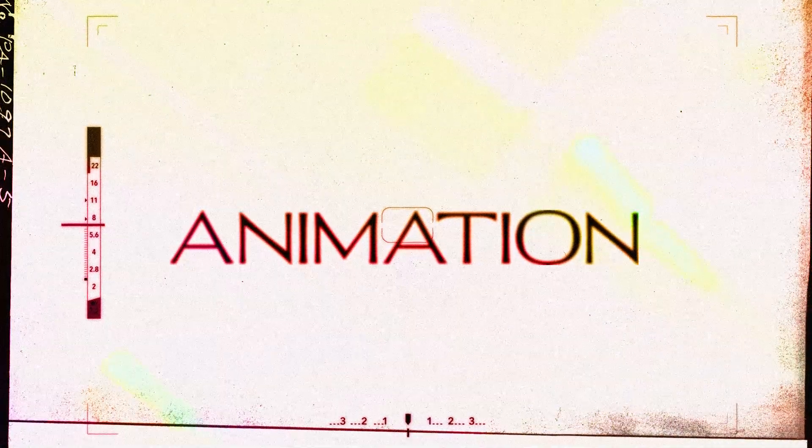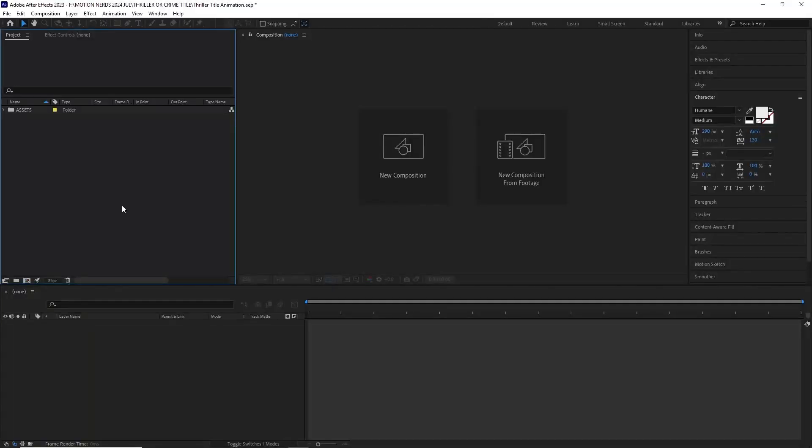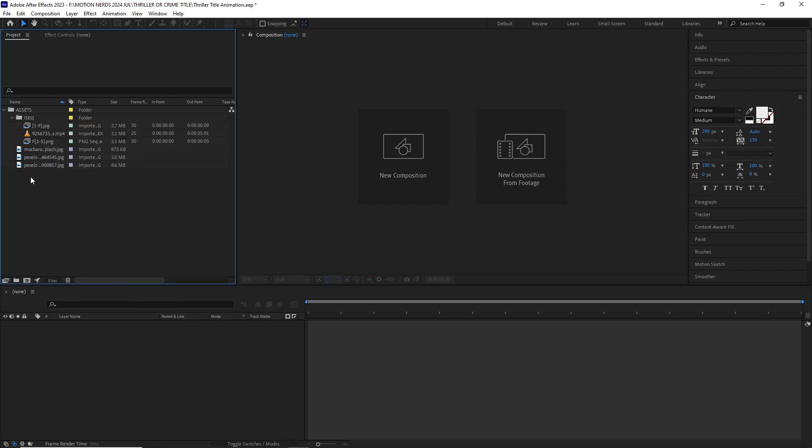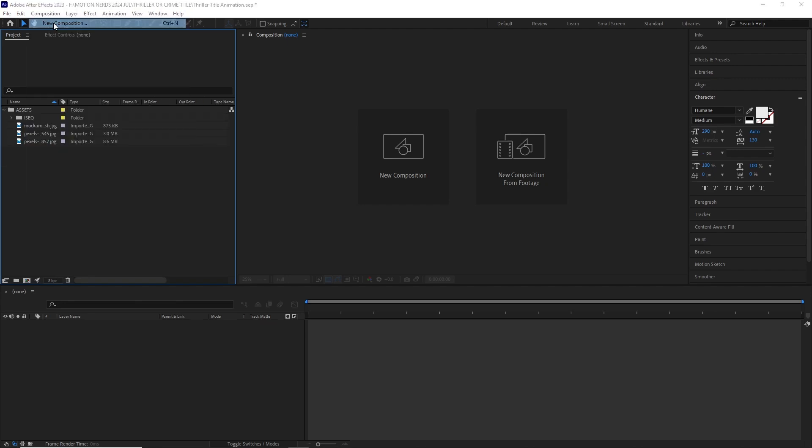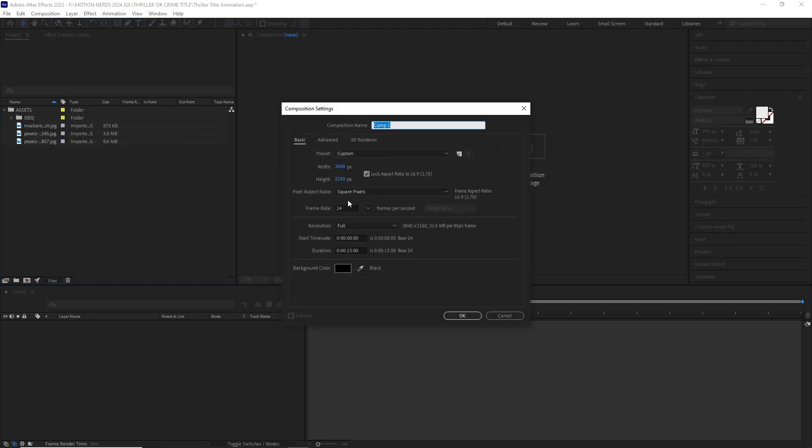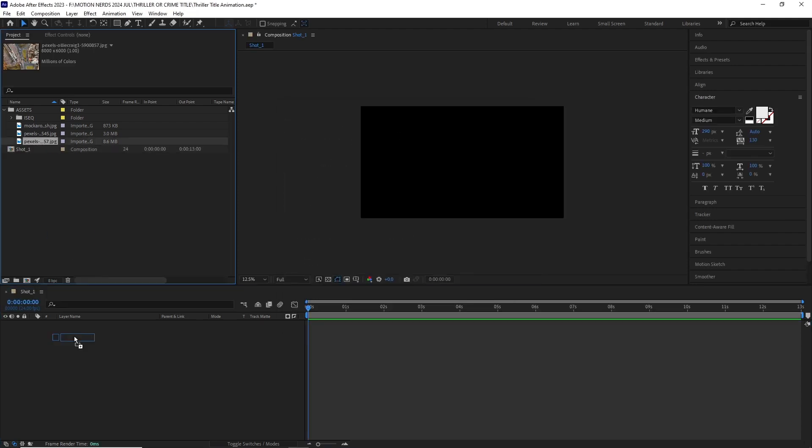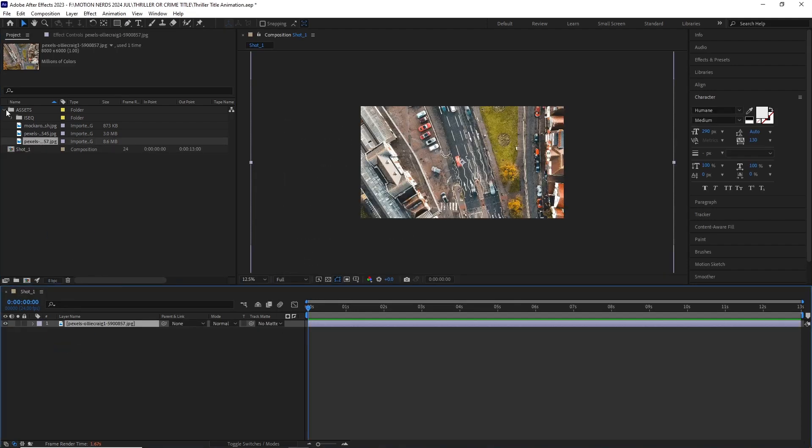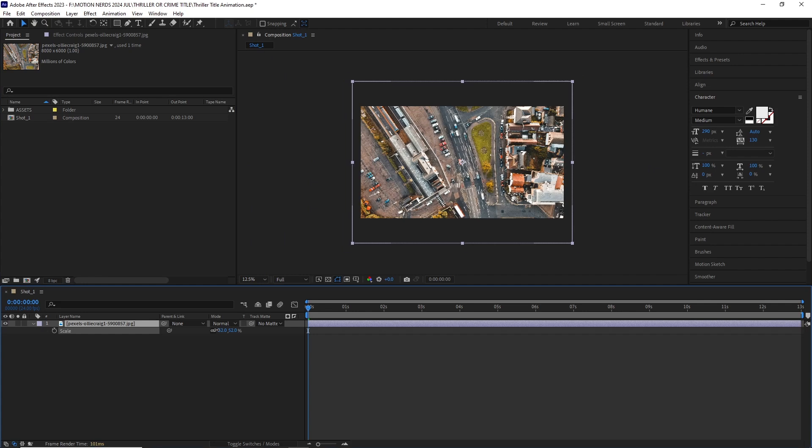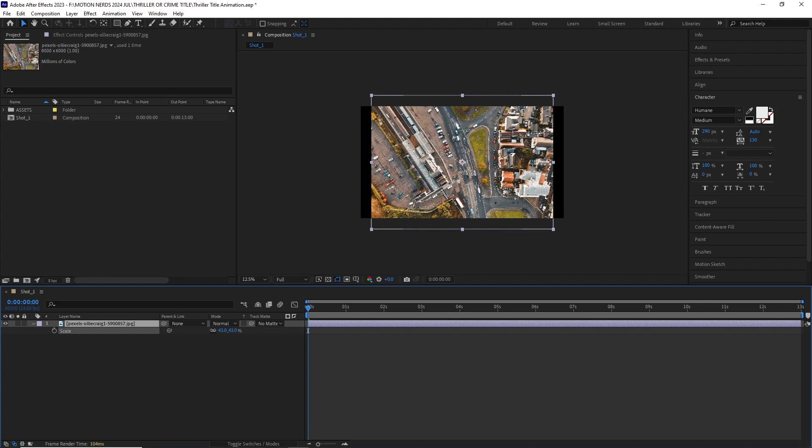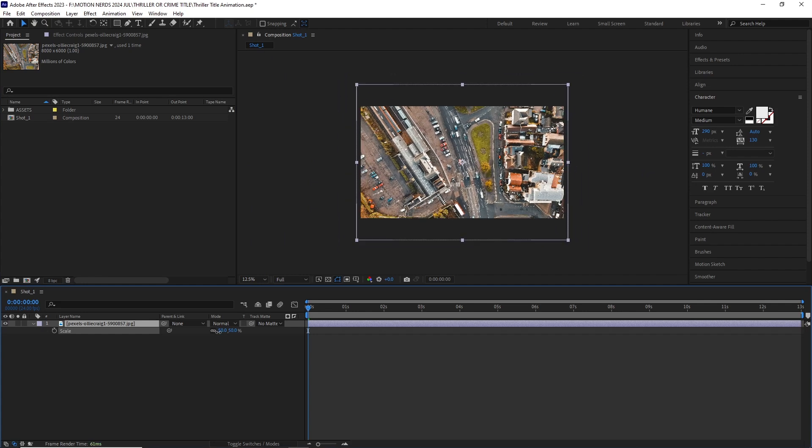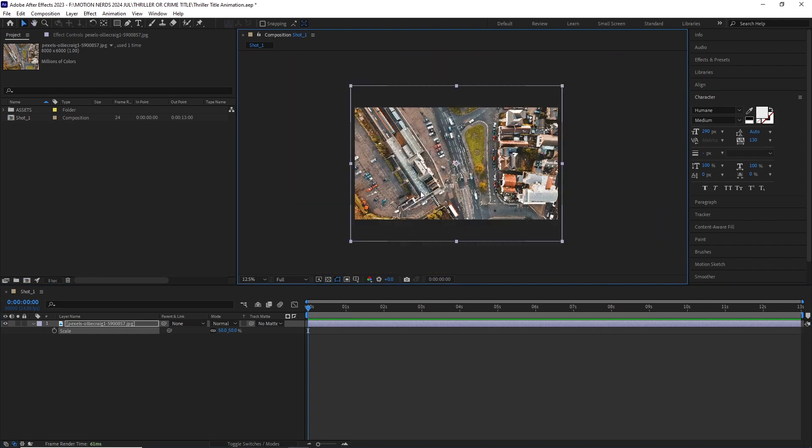In After Effects I imported all of these assets. I created a 4K comp which is 3840 by 2160. I did this because we're going to be scaling into this comp and I wanted this to be quite crisp, but you guys can go down a bit low, just don't go too low.